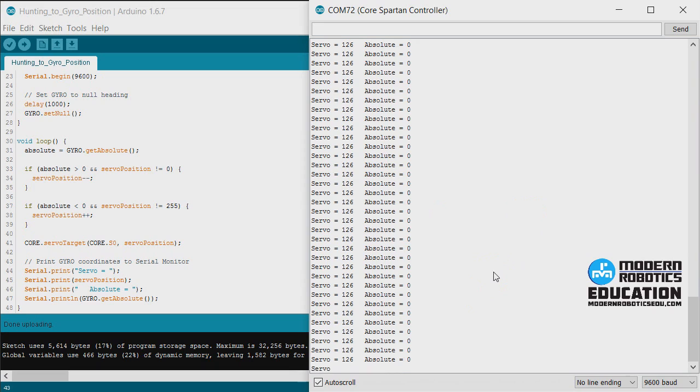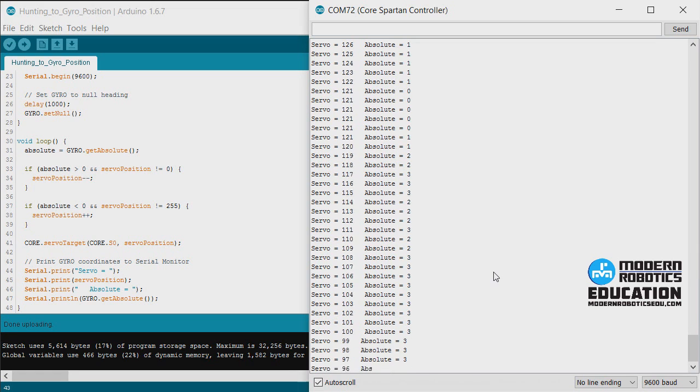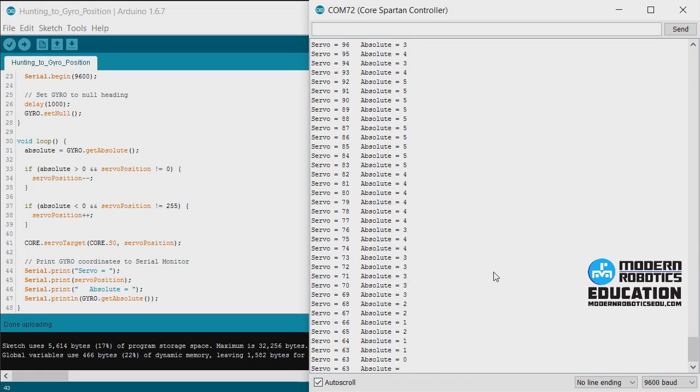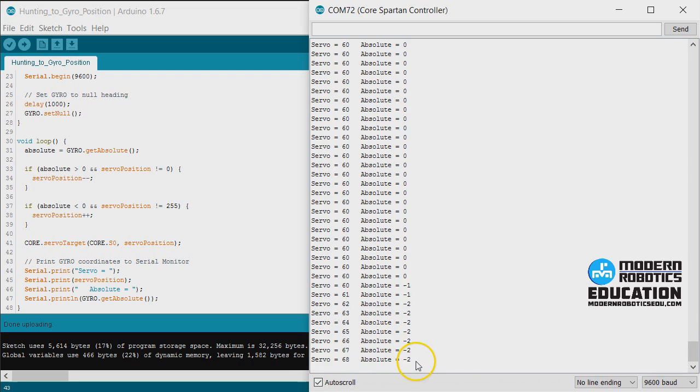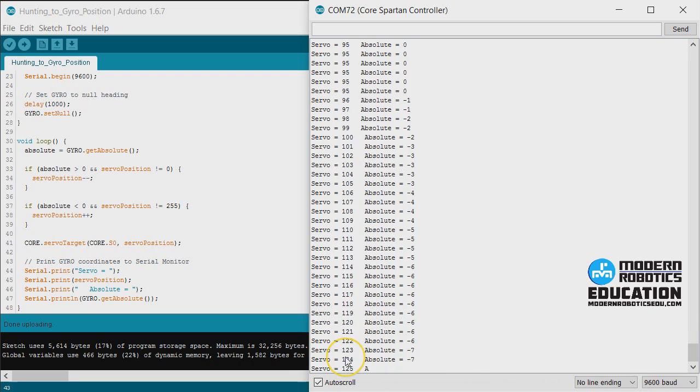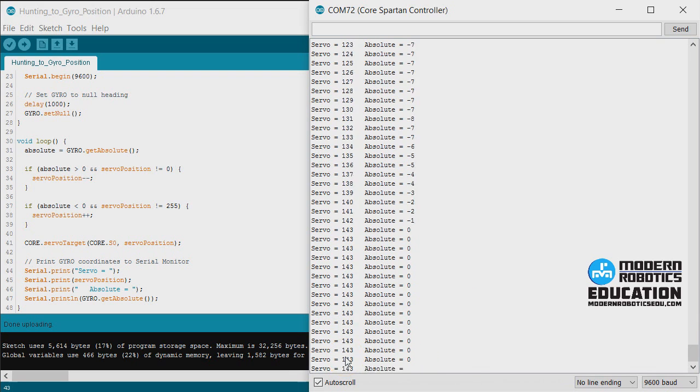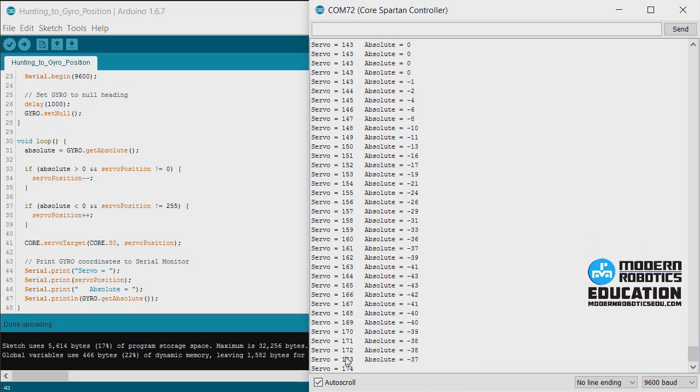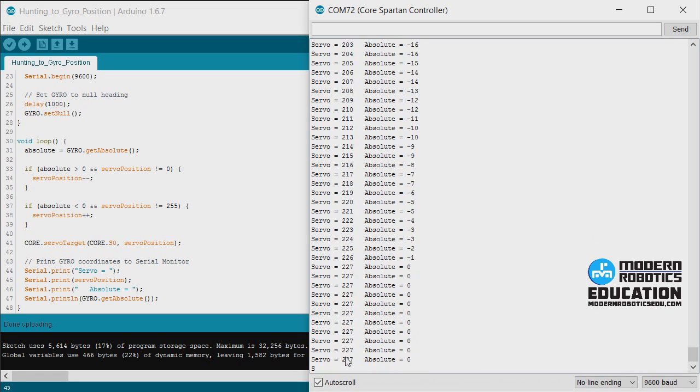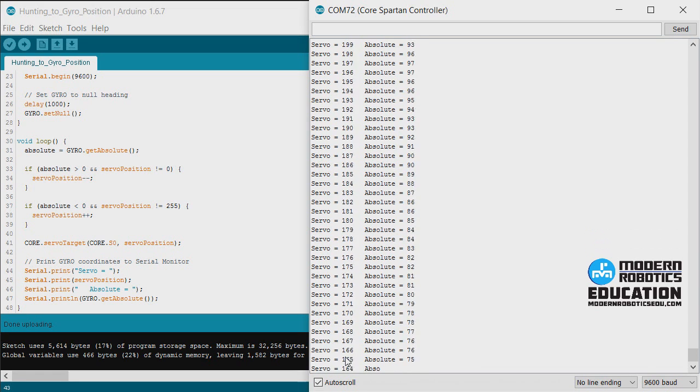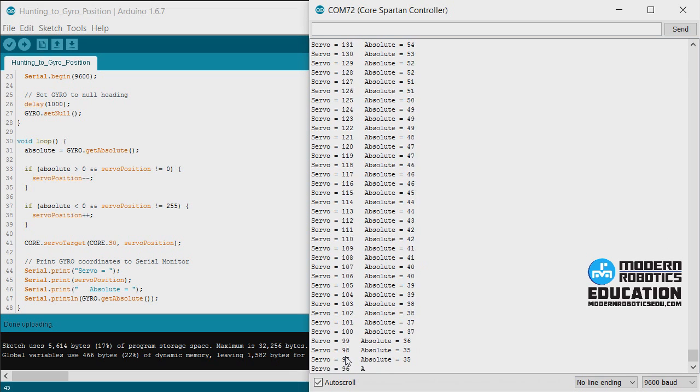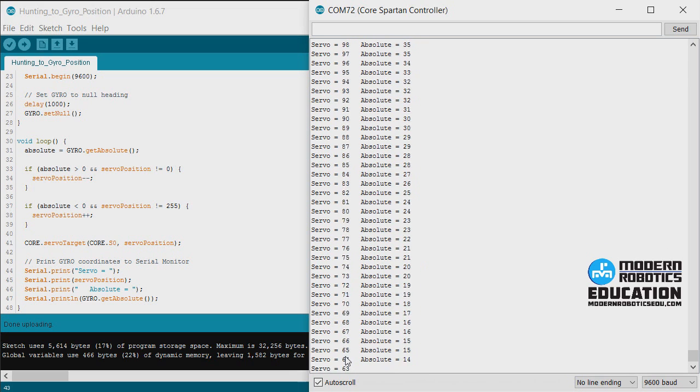Now this is pretty neat because I showed the video of this. In the last video, I showed the actual thing moving. But now we can see if it's positive, it's decreasing servo position. If the absolute is negative, now it's increasing servo position. I'm going to put this all the way over on one side, and then we'll put it all the way over here.